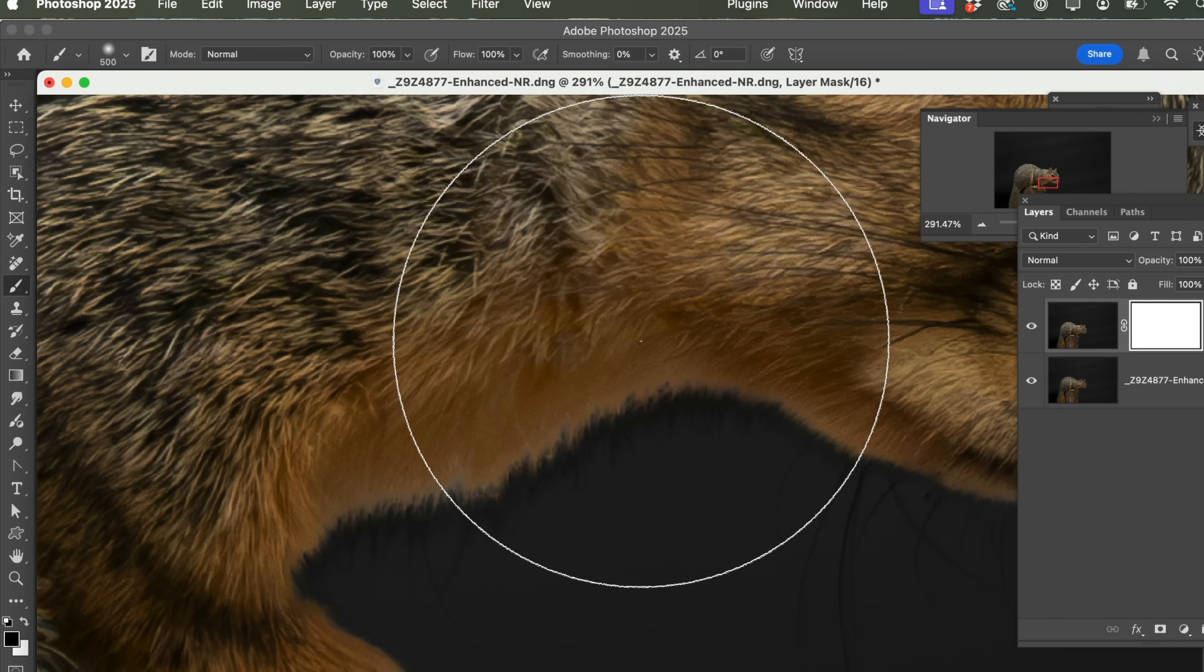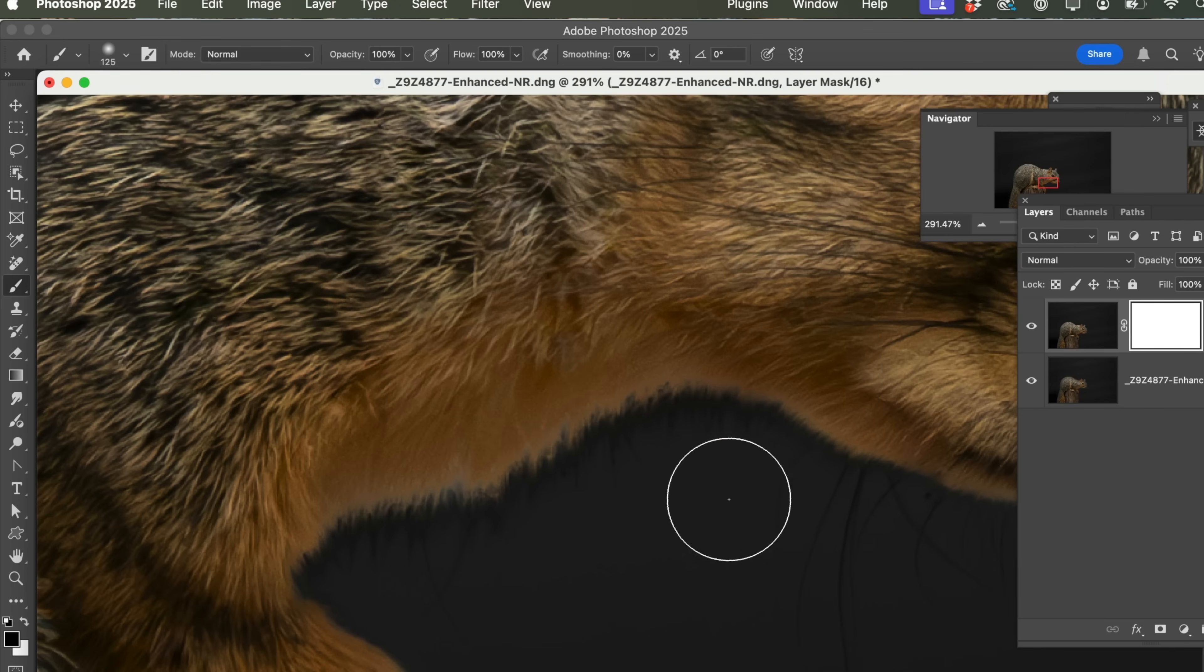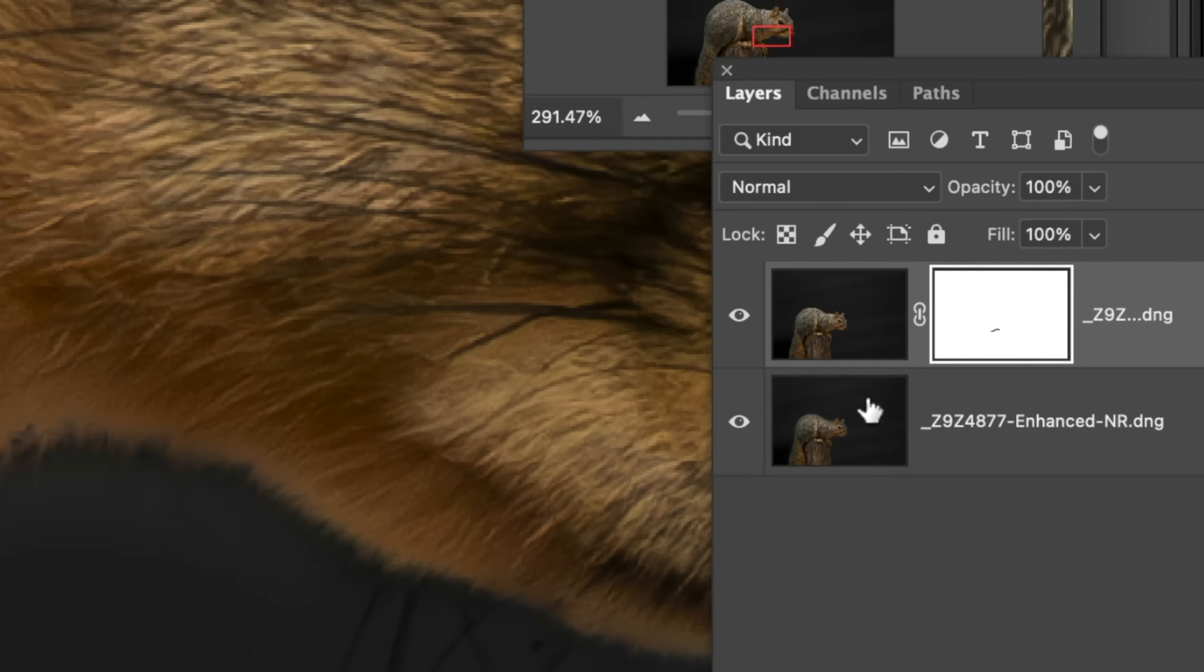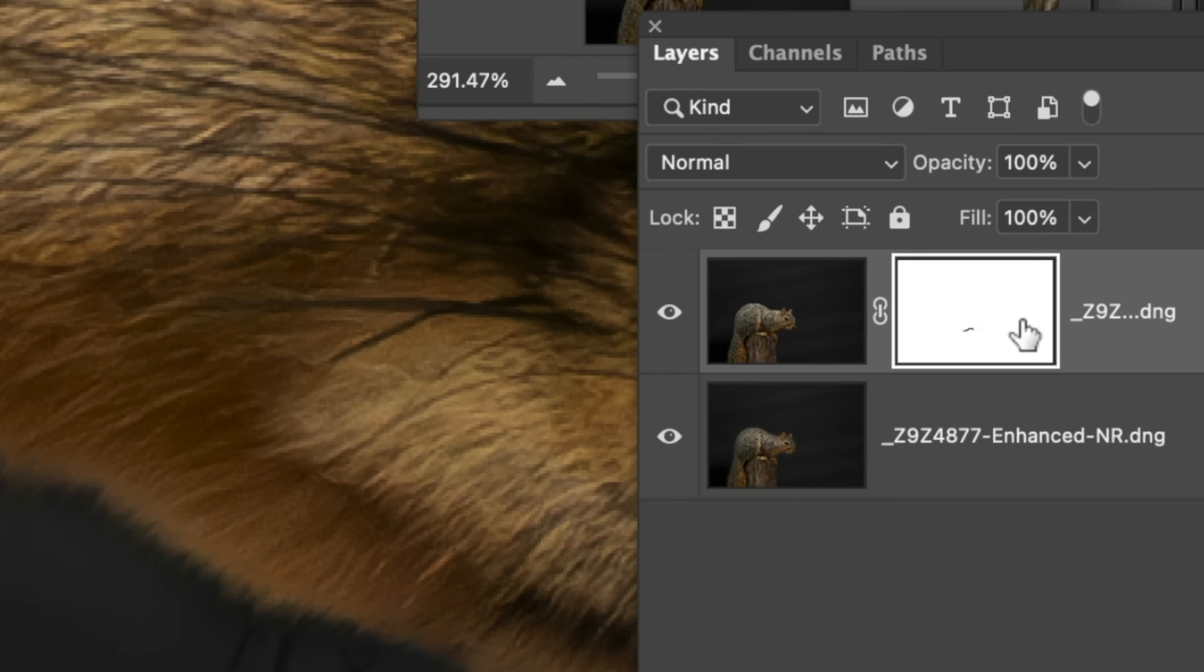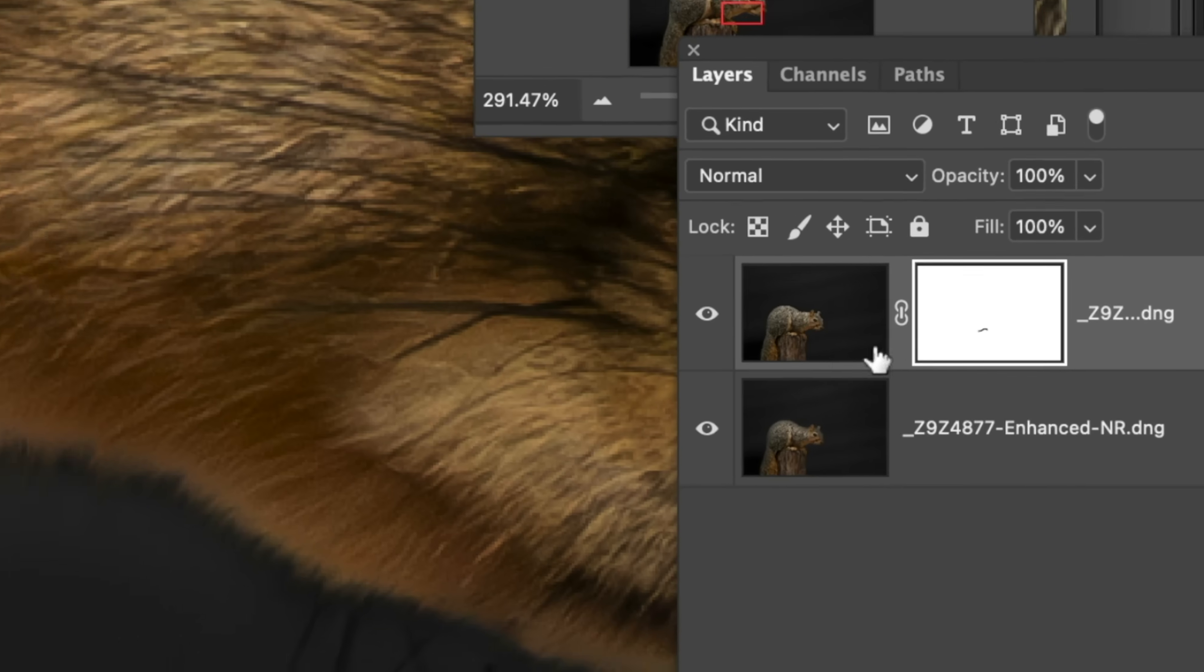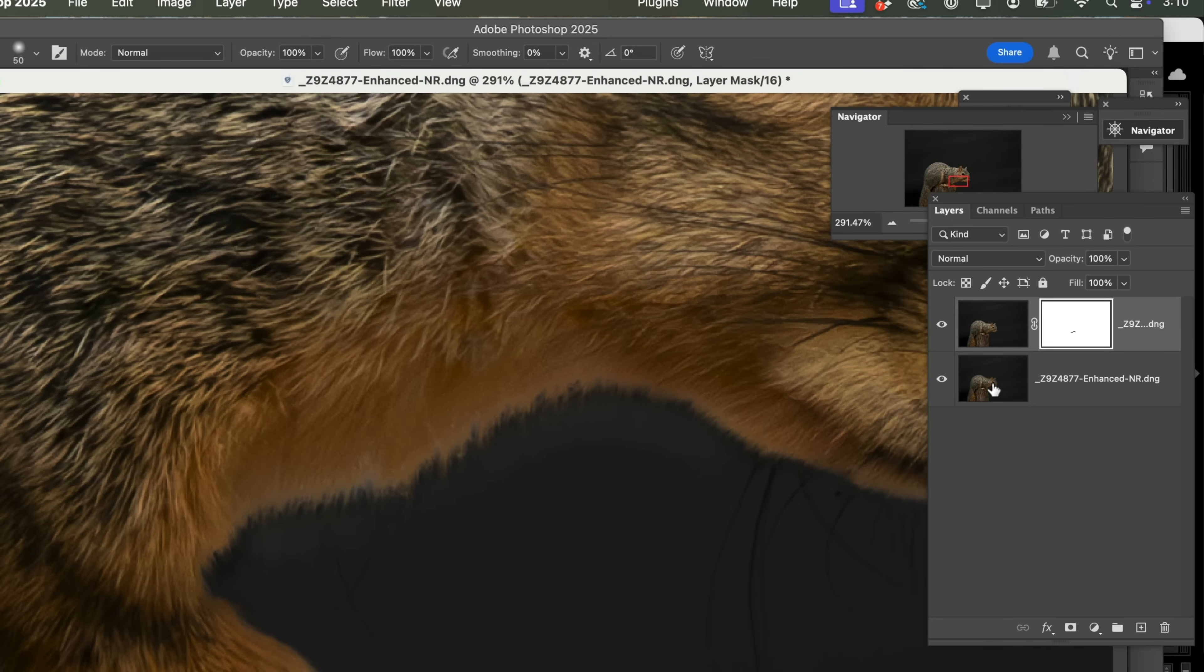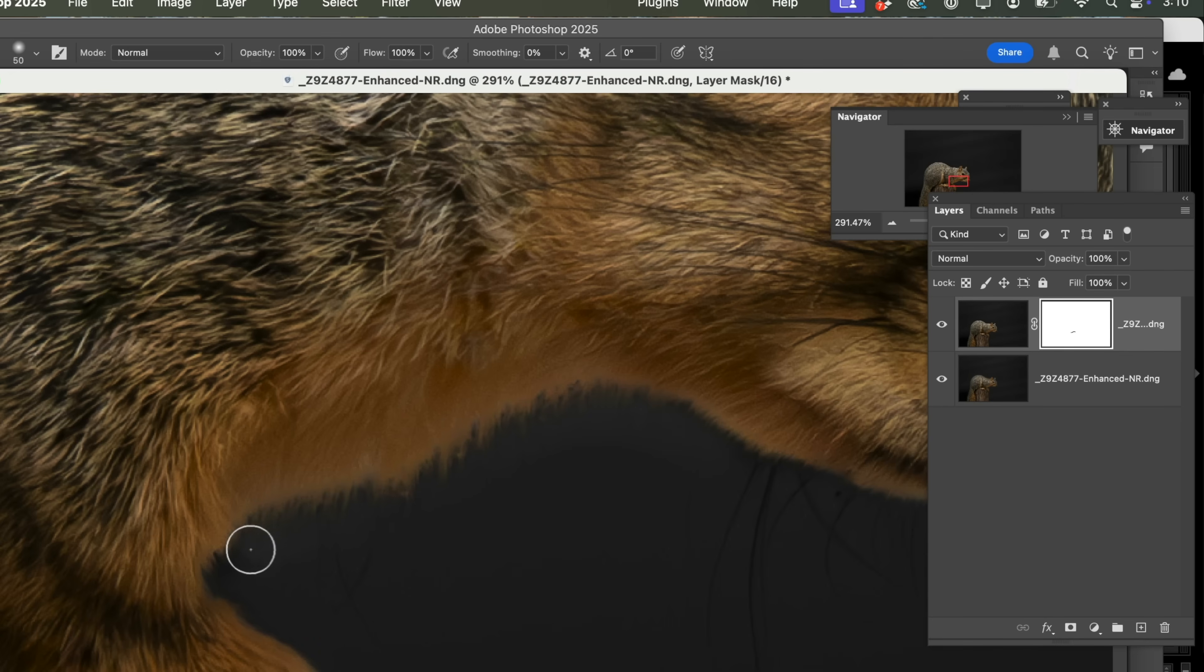make sure we're at a hundred percent and let's move our brush down a little bit smaller. Now what we're going to do is we're just going to paint away that little black fur. So what we're doing is we're basically creating a hole in this mask to see through to the version where that chin area was done properly.